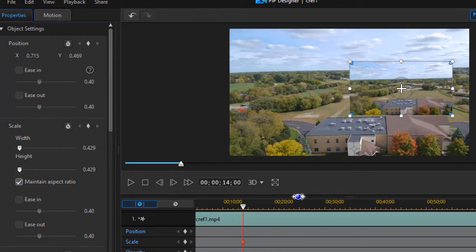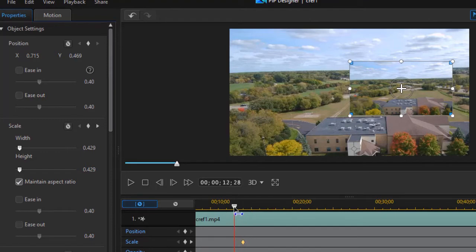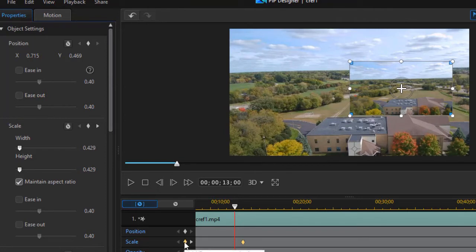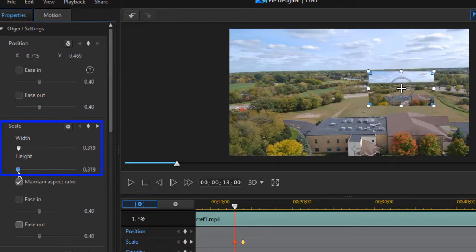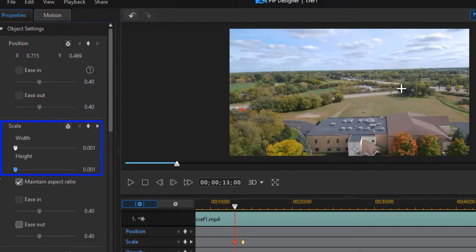Now what I want to do is I want to enlarge my timeline a bit and then we'll move back a little bit, maybe about a second. I'll set another timeline value by clicking on the diamond by scale. And in this case I'm going to go to my scale slider on the left side and I'll reduce it down to zero.